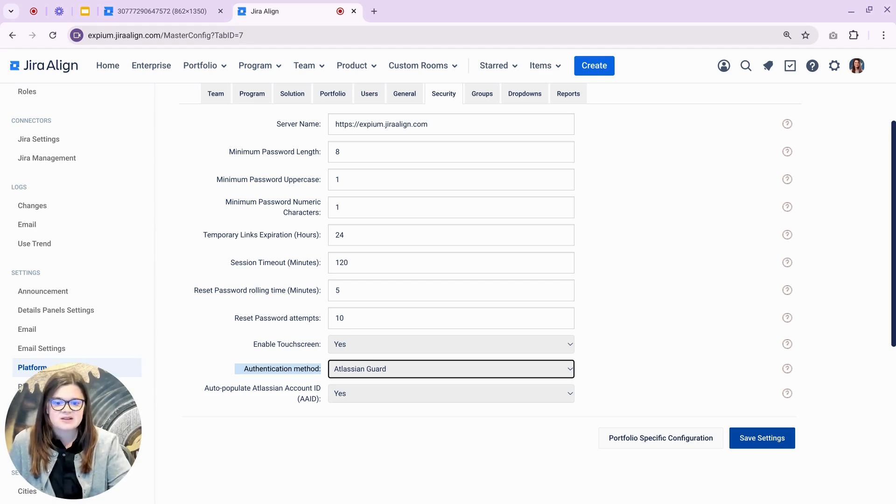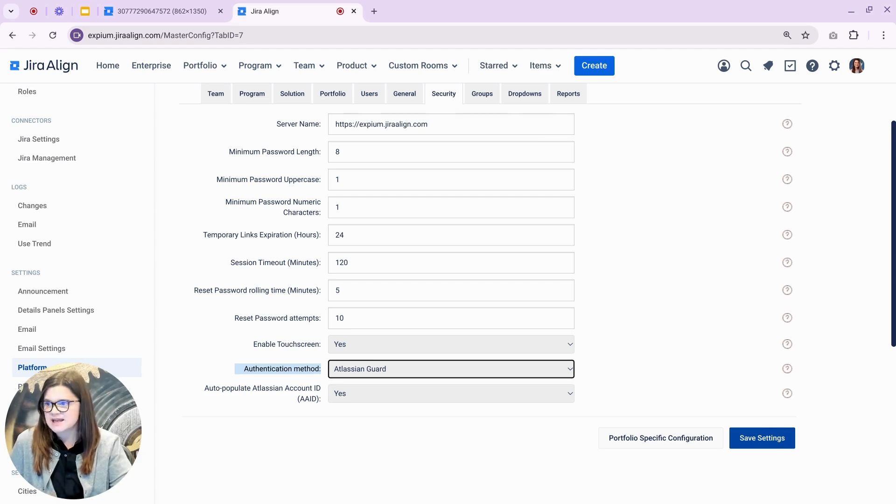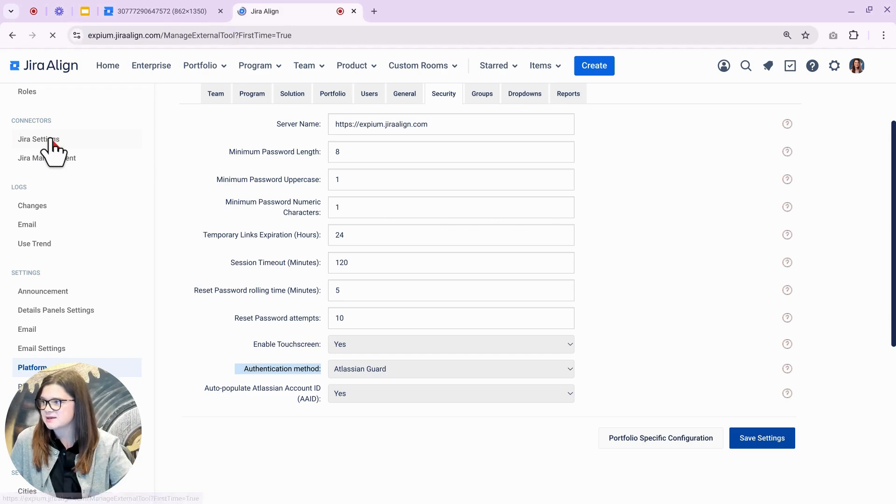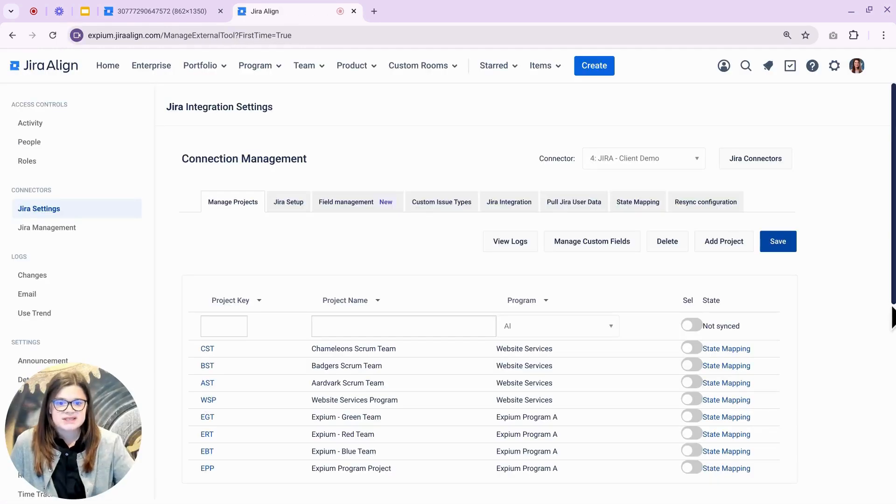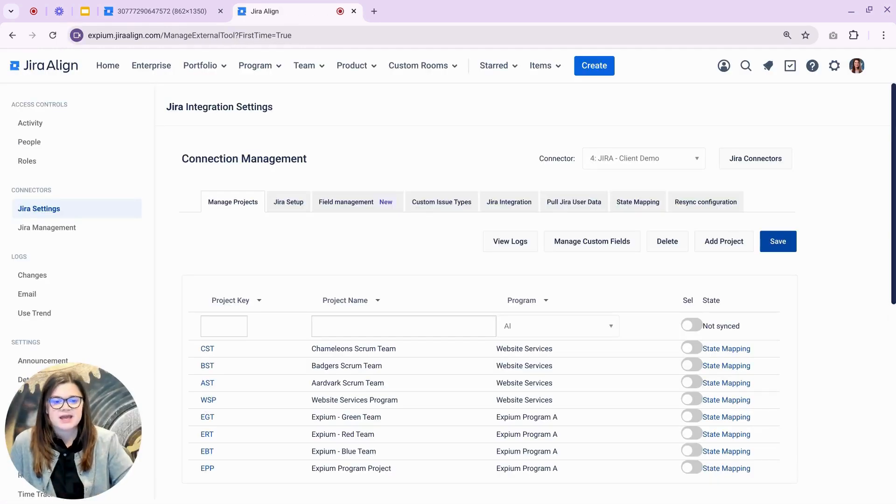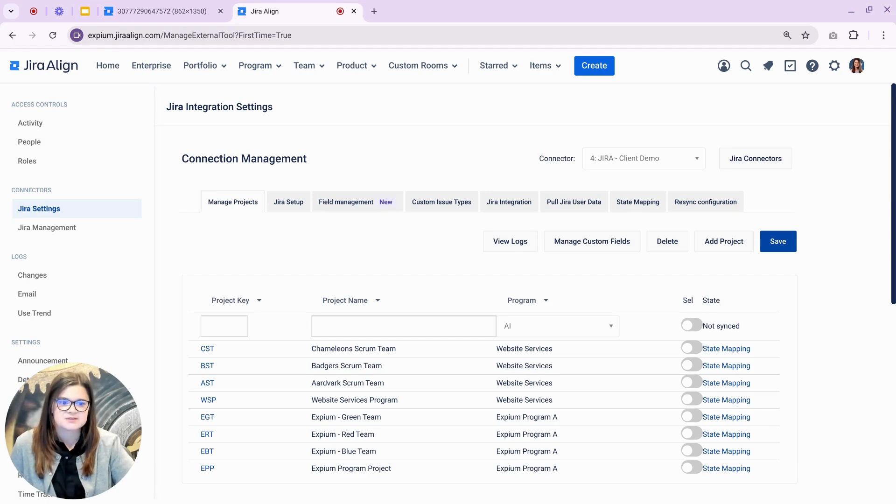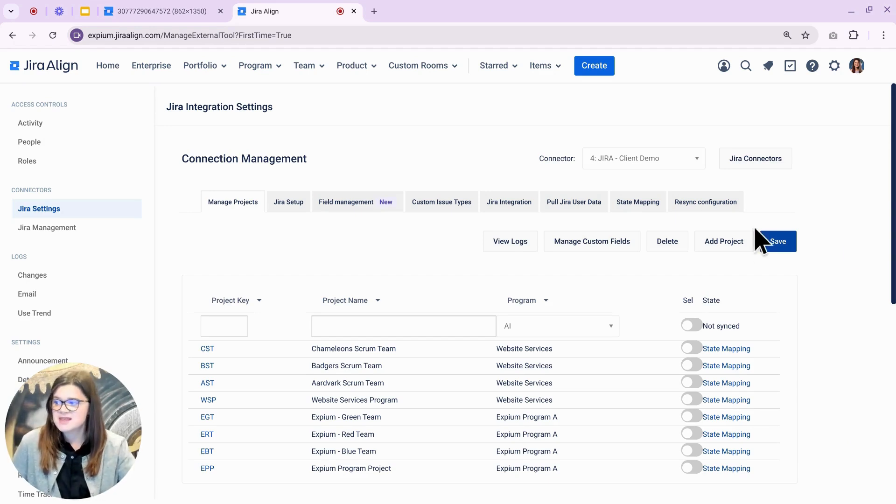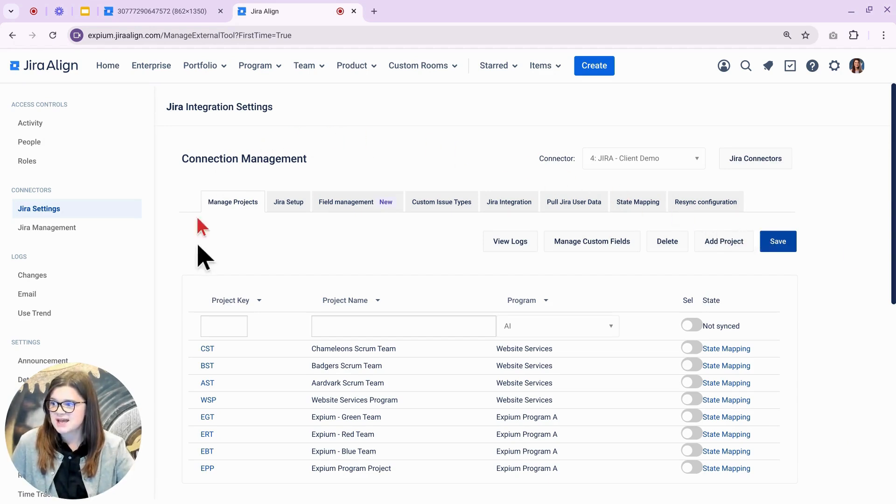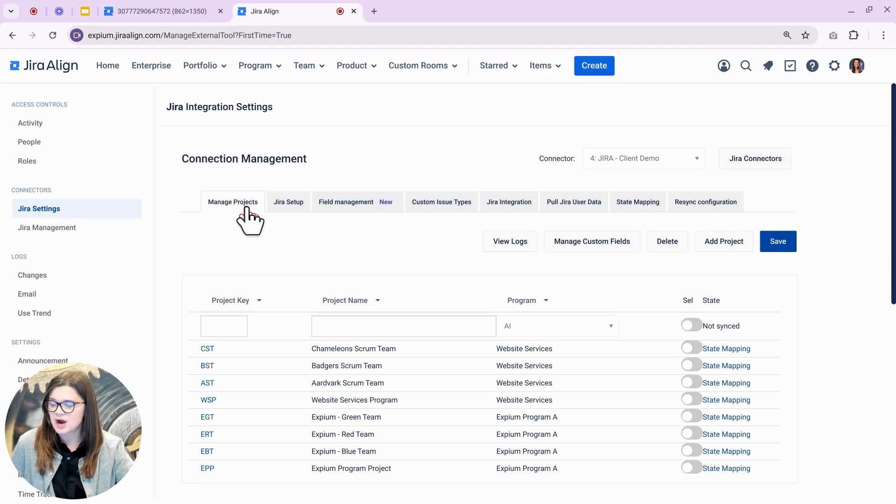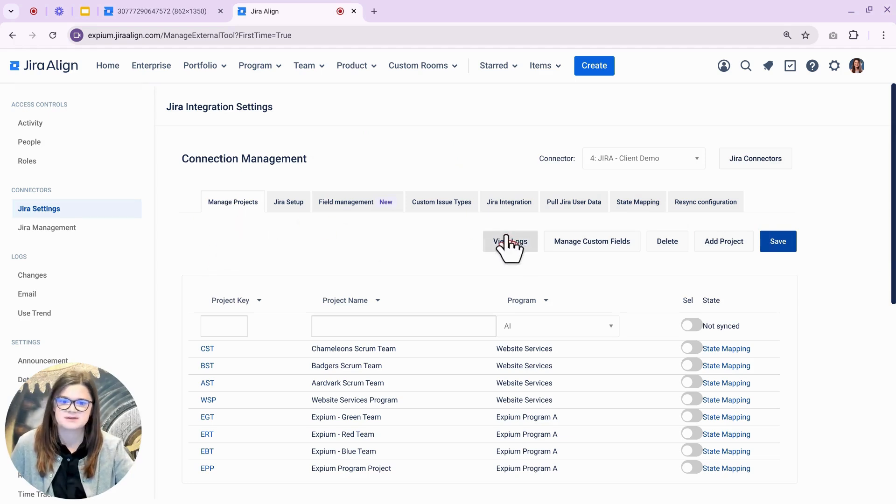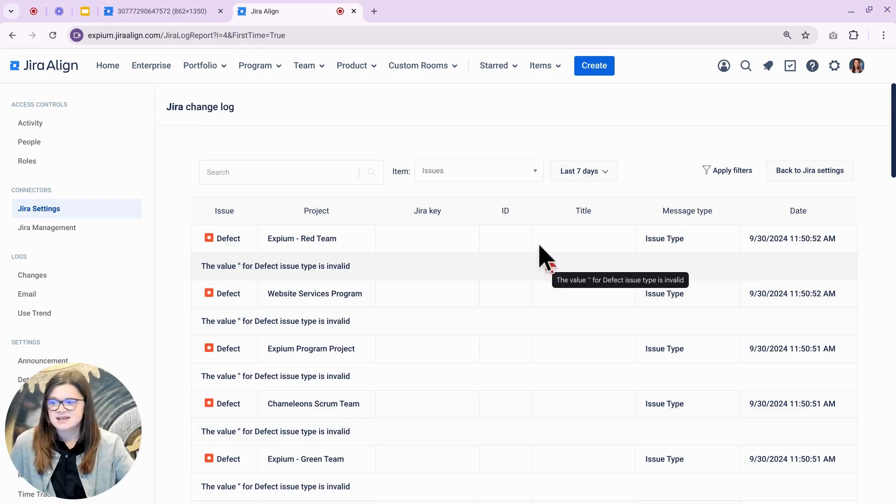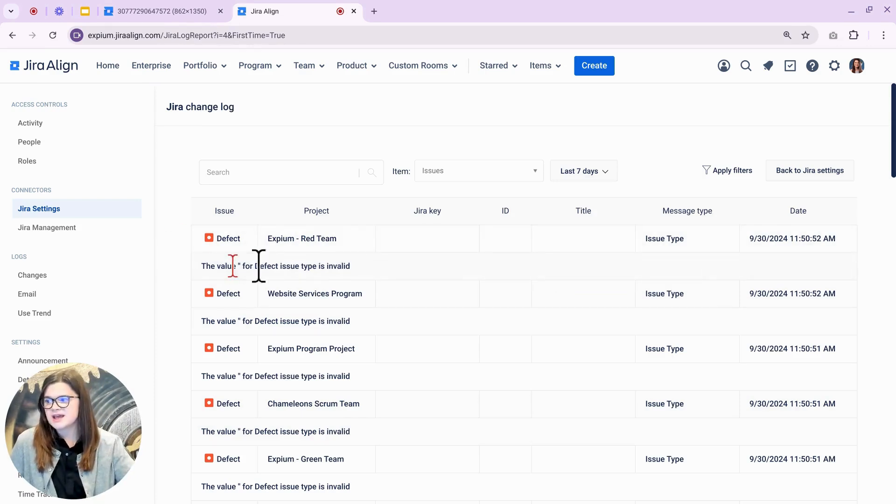Next, let's take a look at another update in the admin settings, this time on the Jira settings page. With this release, our change logs will now display task and defect sync errors between Jira and Jira Align. From the Jira settings page, we want to stay on the manage projects tab, and from here we can press view logs. And any task and defect syncing errors will display like this example.